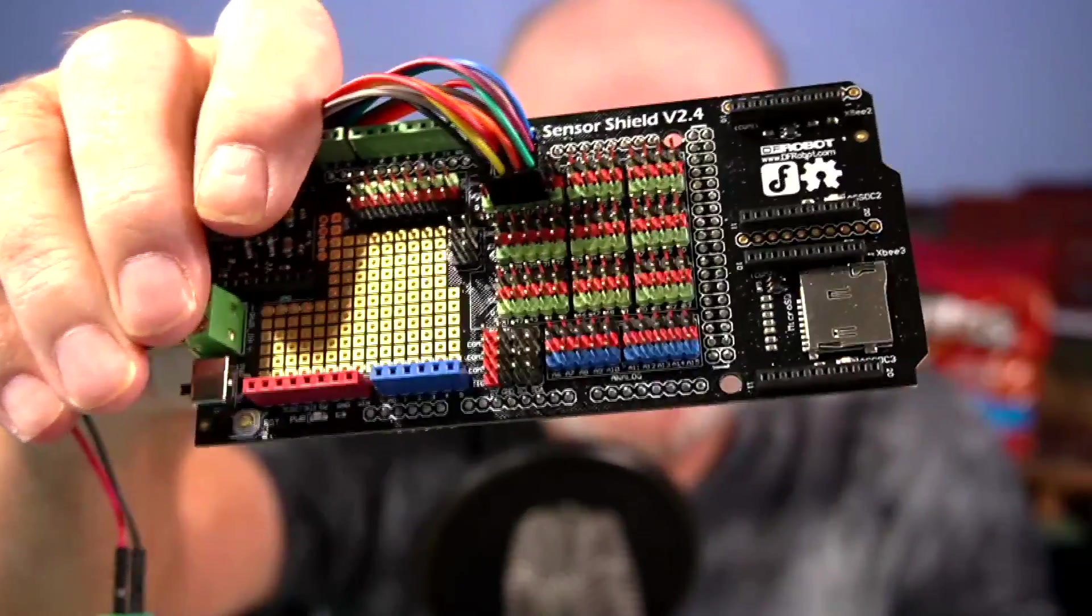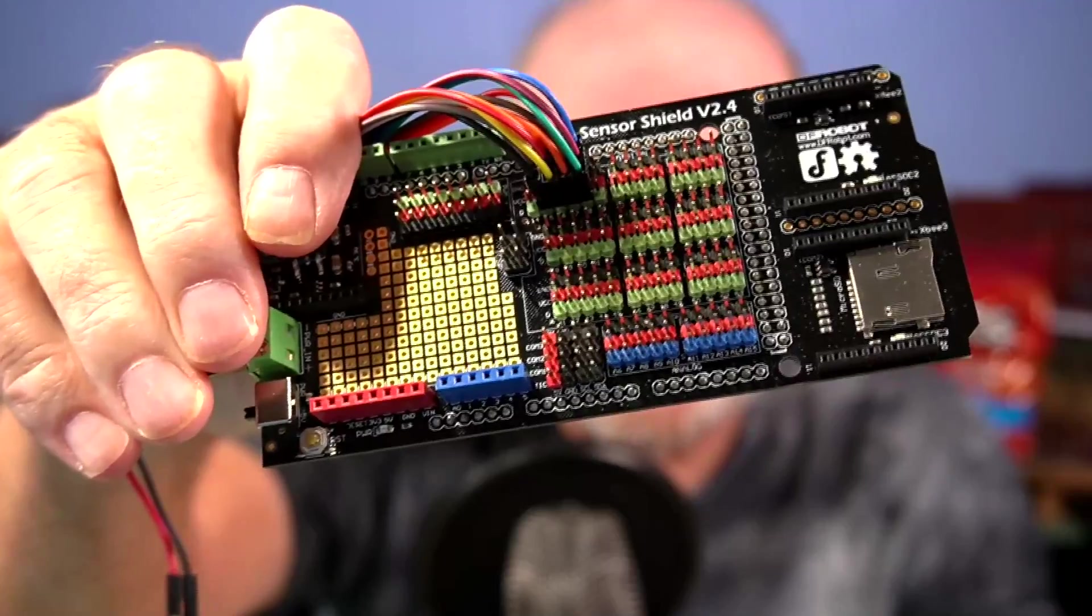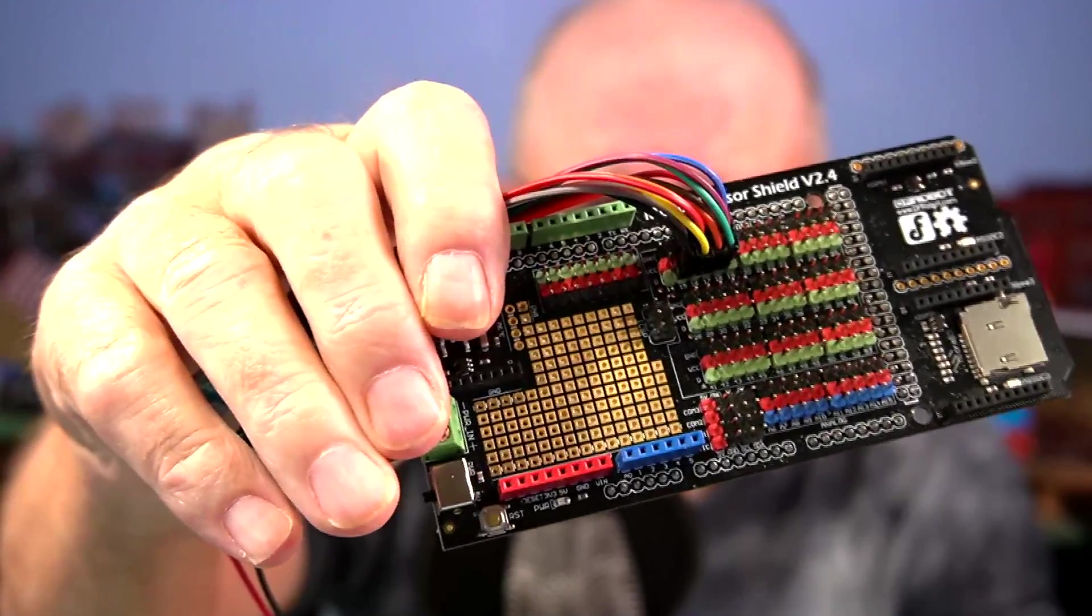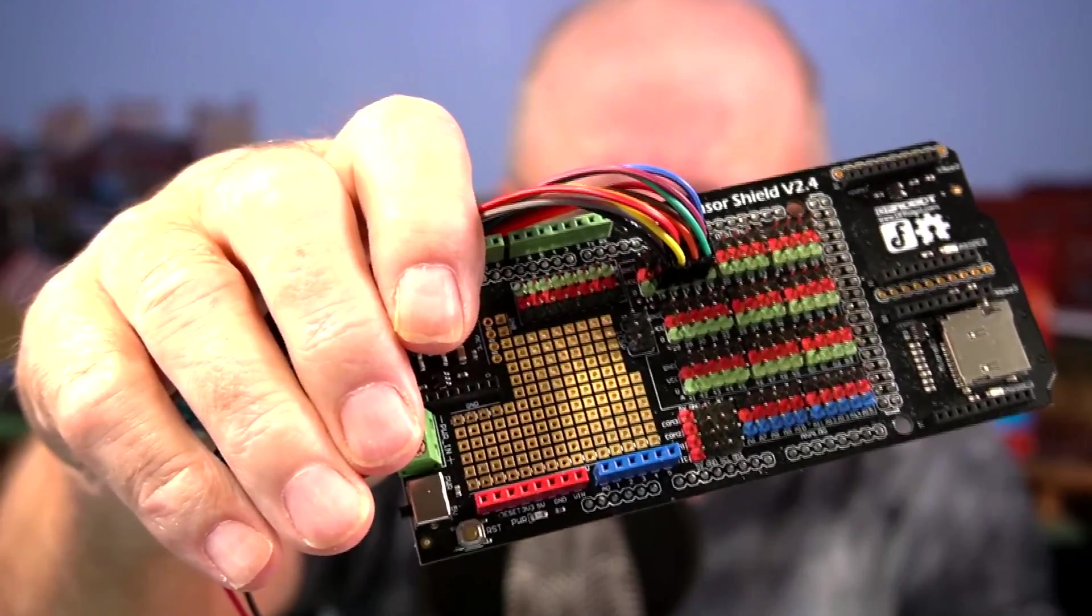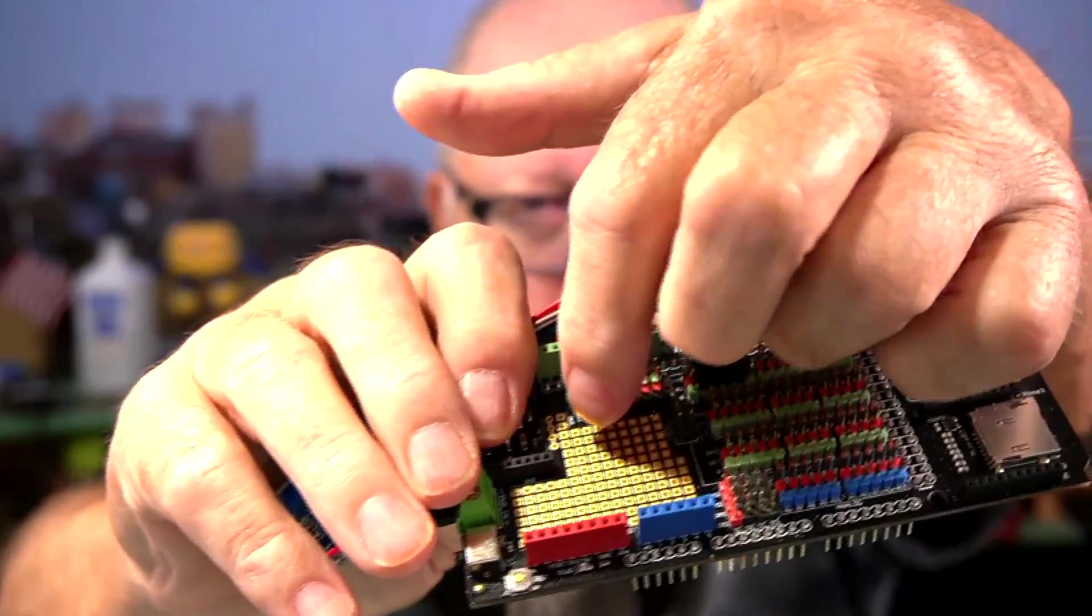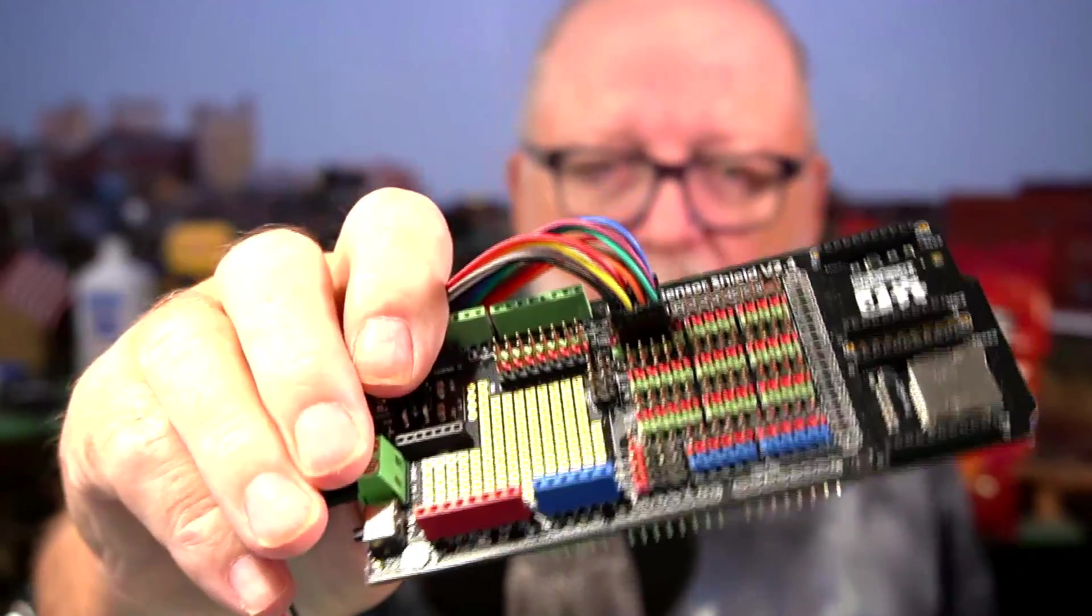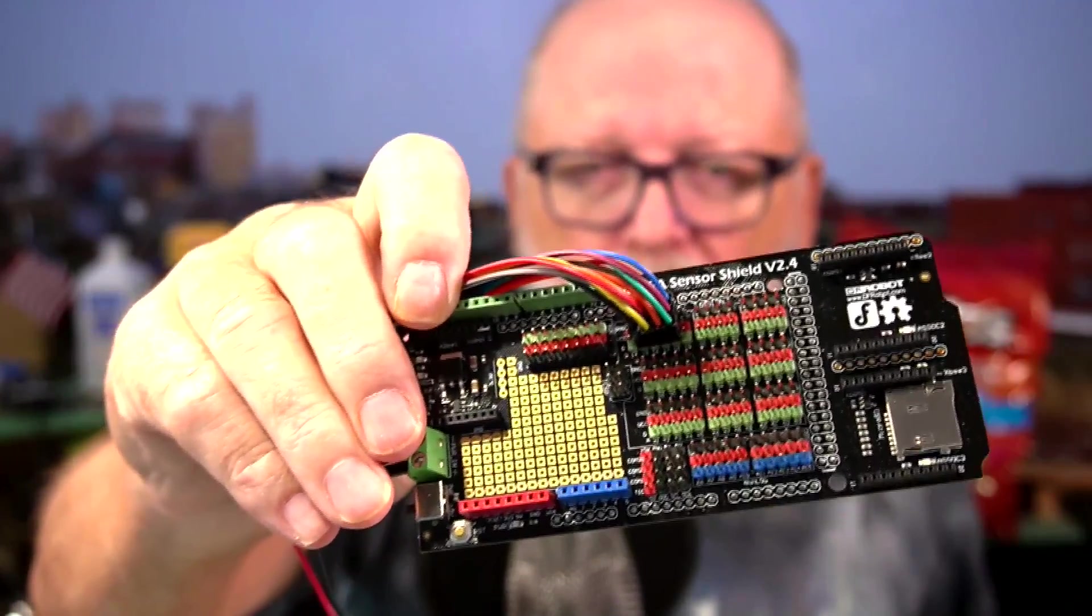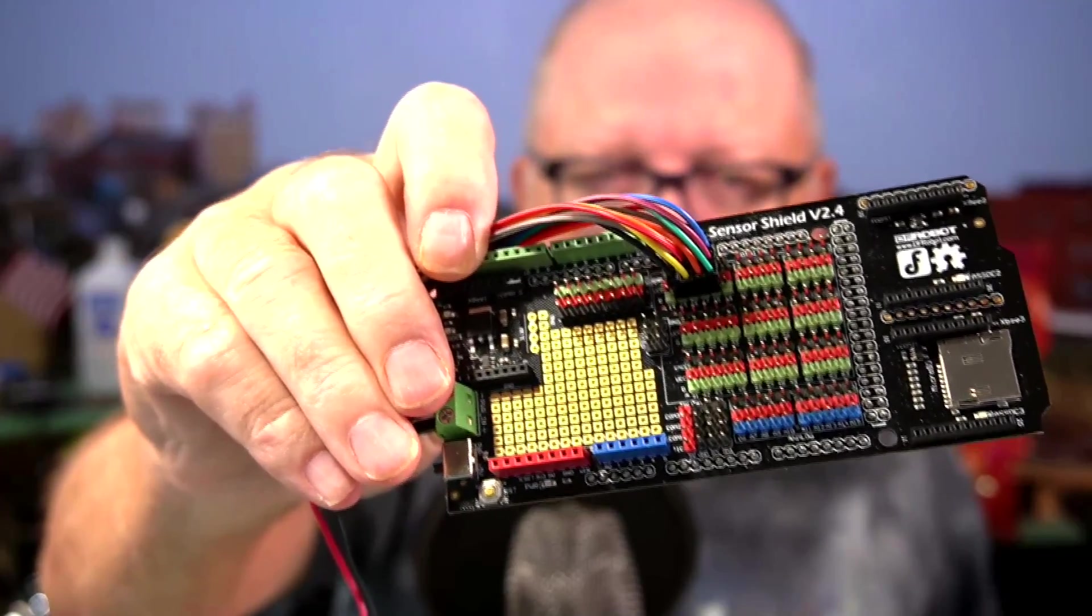And as you can see, all the pins, almost all the pins are outside of where the motor shield will sit, except for these pins right here. But these pins are actually being used by the motor shield. Now, let me show you what a regular shield looks like for a Mega.